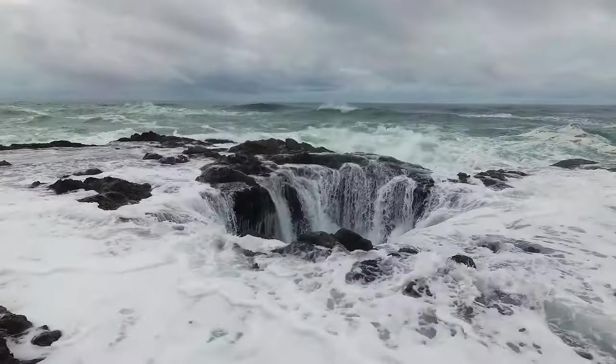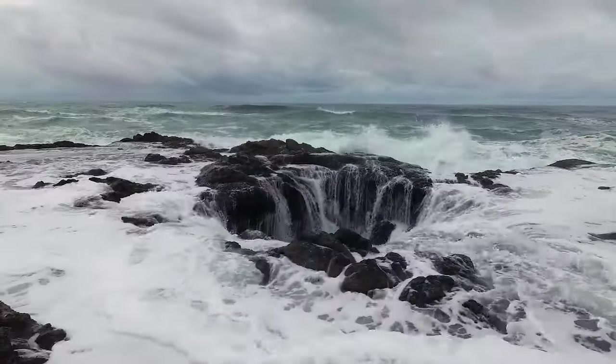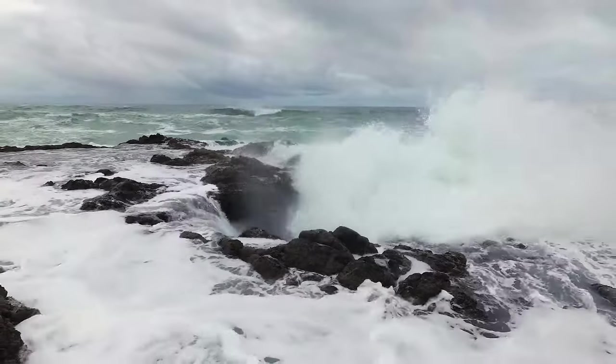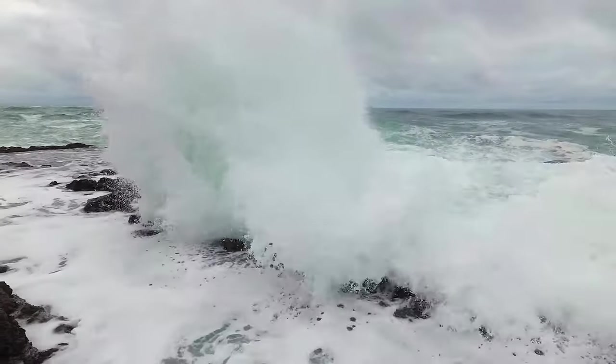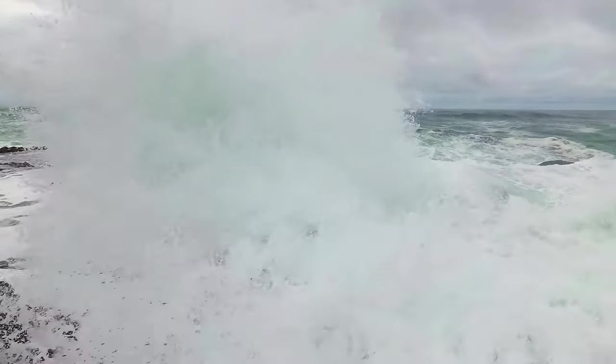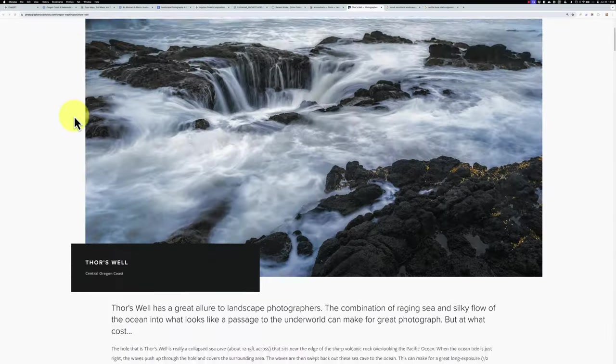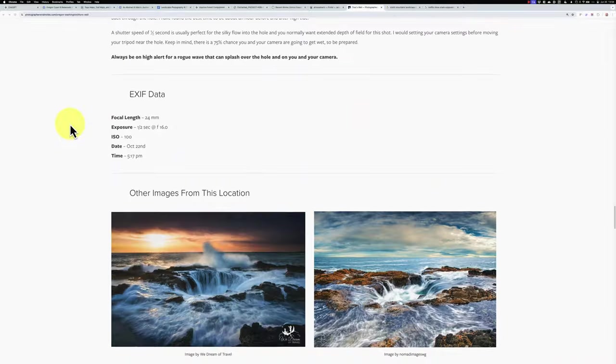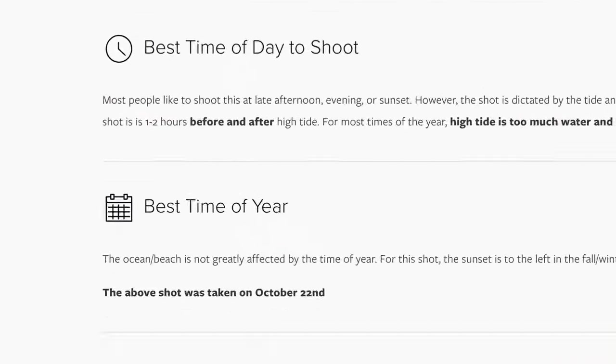It's not always right, of course. One of the locations it suggested was Thor's Well, a blowhole that's really a natural wonder. And at the right tide, it appears to drain water from the ocean. Well, ChatGPT recommended low tides, probably because it prioritizes safety. But I'd been there before and know that to see the best action, you really want to be there closer to high tide.